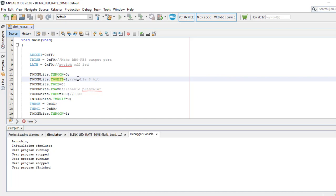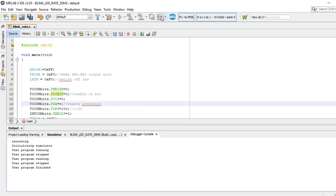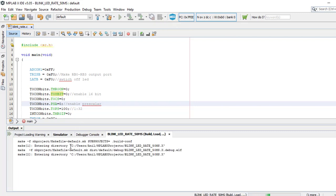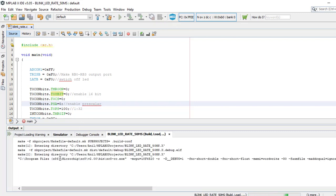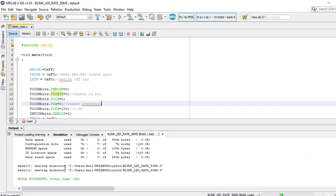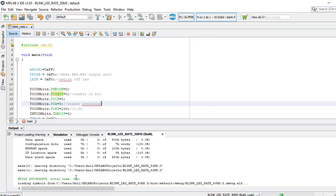Now I'll build the program. As you can see, the program is being built. The program is successfully built.